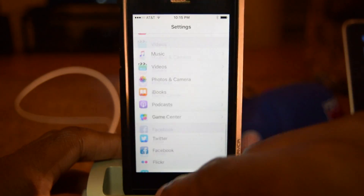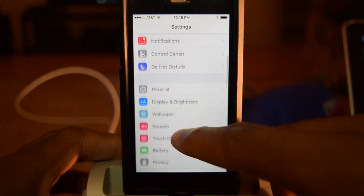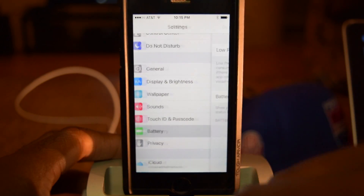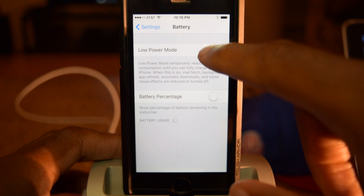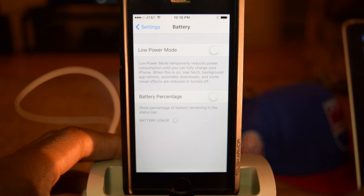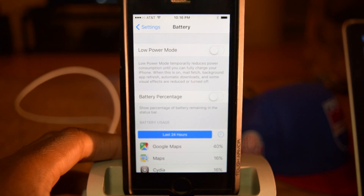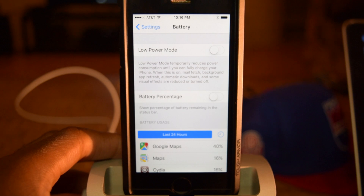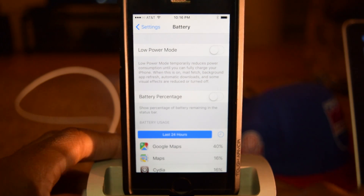This is definitely pretty useful instead of having to go into Settings, jump into Battery, and then toggle it on from there, or wait until your battery is low enough to where you'll be prompted to turn it on yourself. This is just a quick workaround for that.